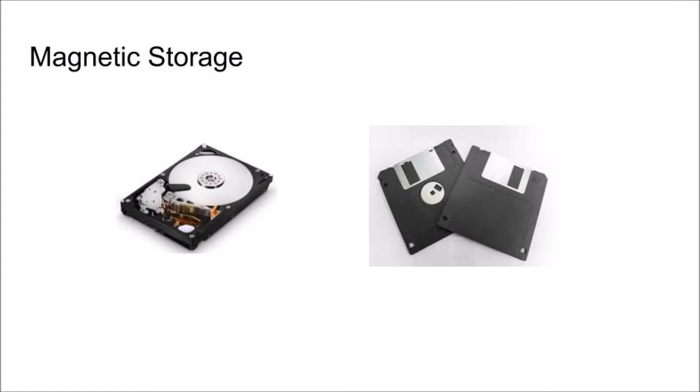This is mainly used in modern computers as you get more gigabytes of storage for a cheaper price. This type of storage is used in hard drive disks and even floppy disks.